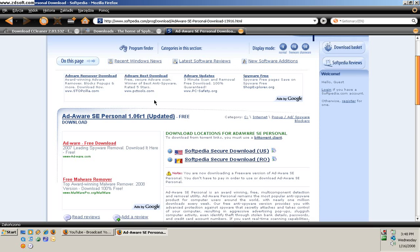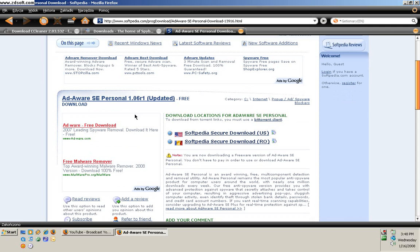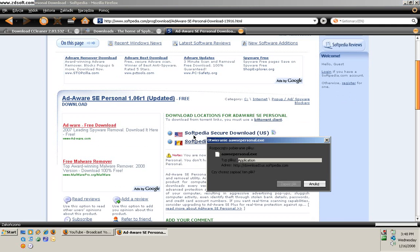And for Adaware Personal, you can go to this website, press the secure download link, and it will start downloading.